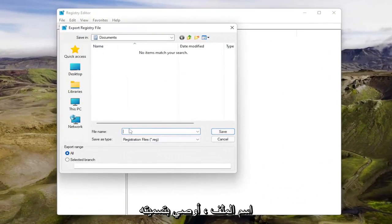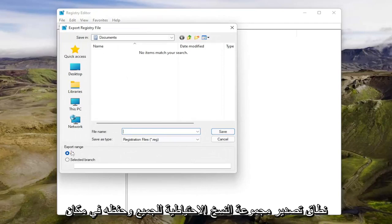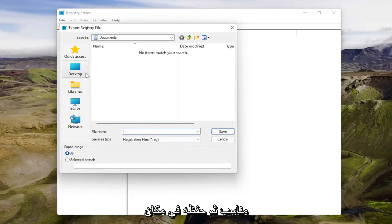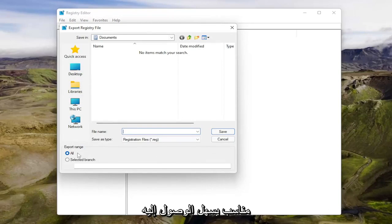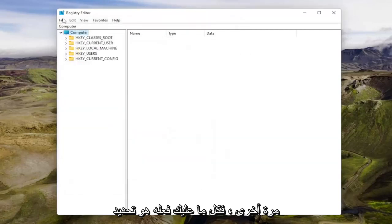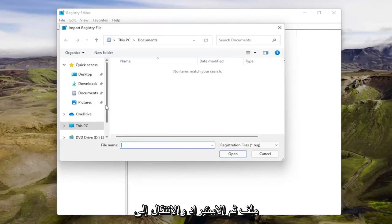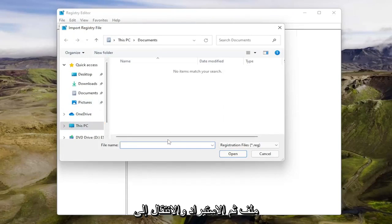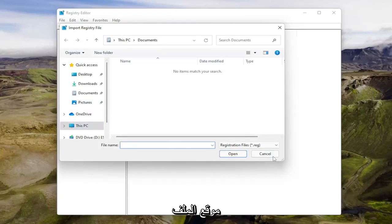For the file name, I'd recommend naming it the date in which you're making the backup. Set export range to all and save it to a convenient and easily accessible location on your computer or external drive. And if you ever need to import it back in, all you'd have to do is select file and then import and navigate to the file location.